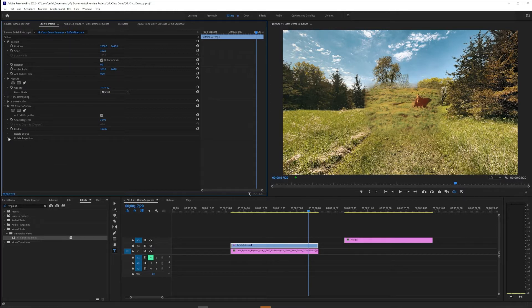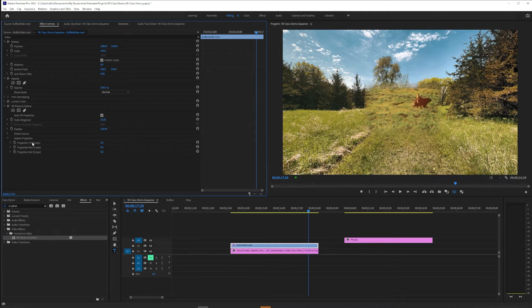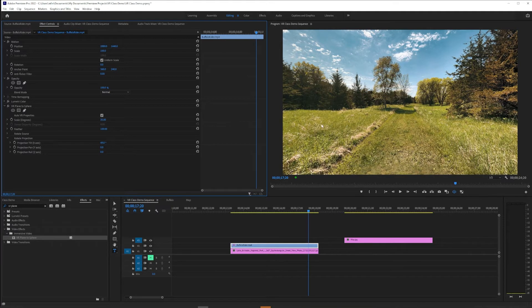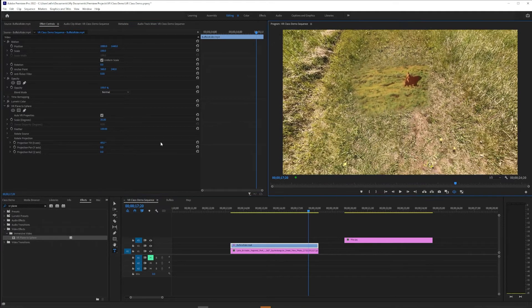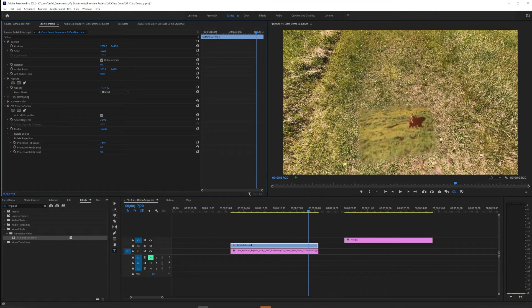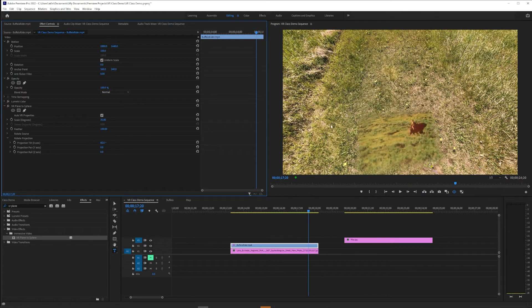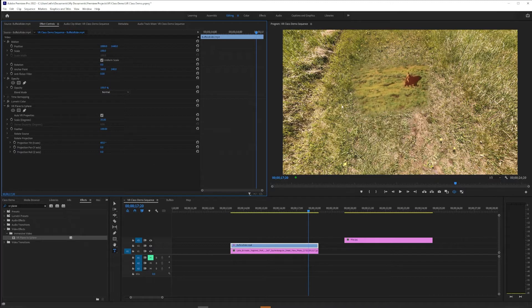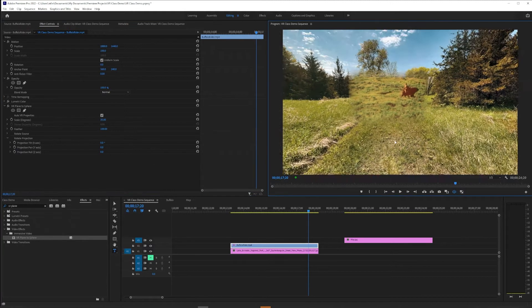But until we get there, I want to point out the other effects we have. Rotate Projection, which is down at the bottom, this is how you're going to place it in space. If we want it to do that thing it couldn't do before where we put it at our feet instead of going down the drain, you can do that.